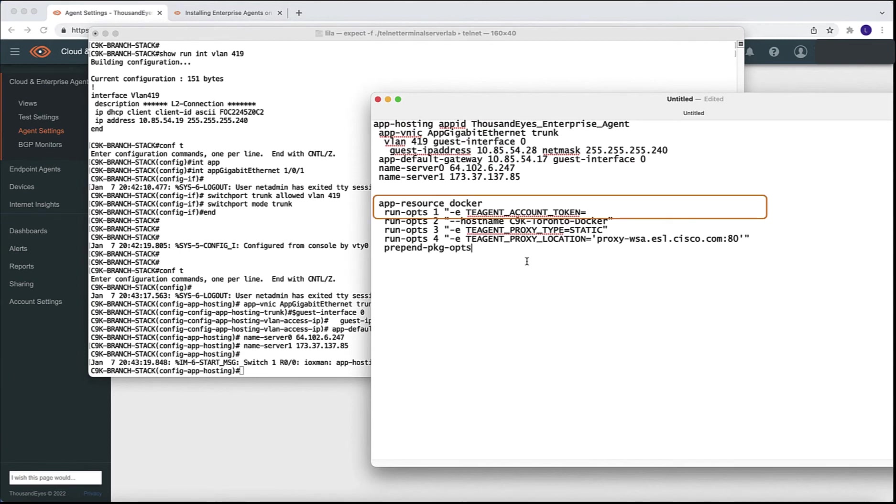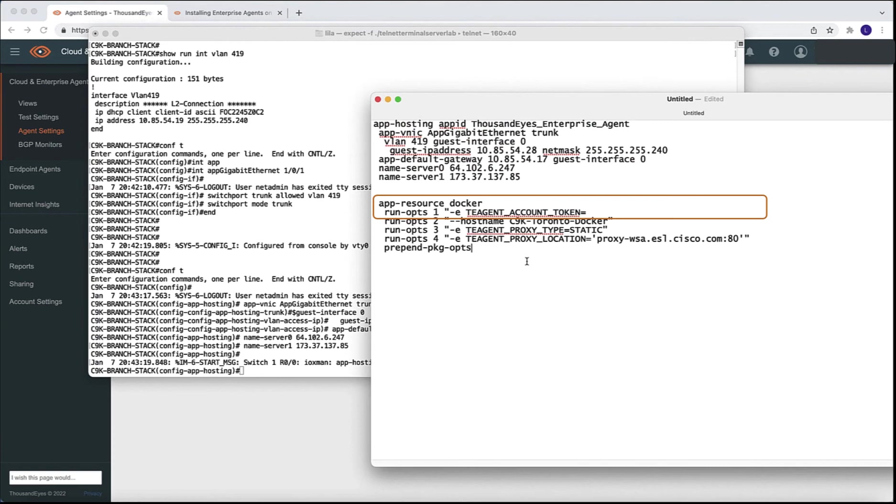Next, we need to assign or specify the Docker runtime options. The most important option is the token, which we'll be getting from the dashboard. And this token is the one that is going to associate this particular agent with our account. So this is a key part of the configuration.